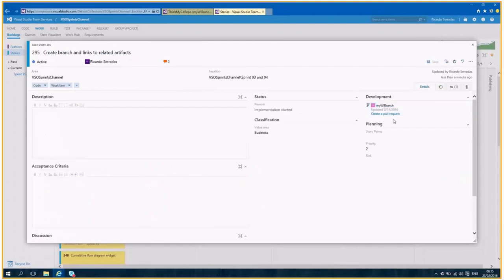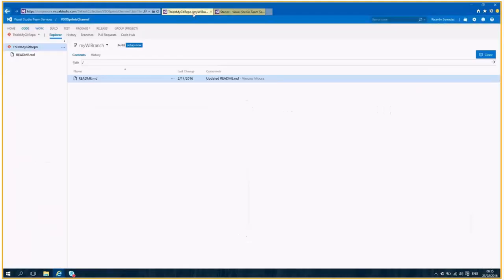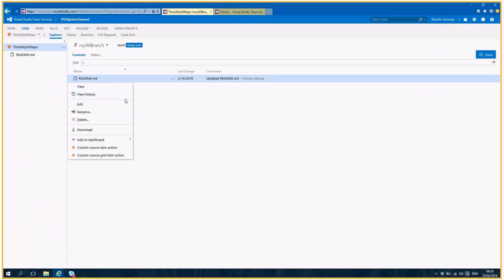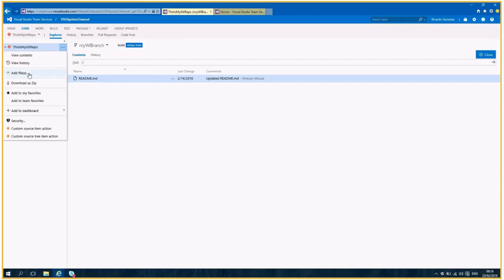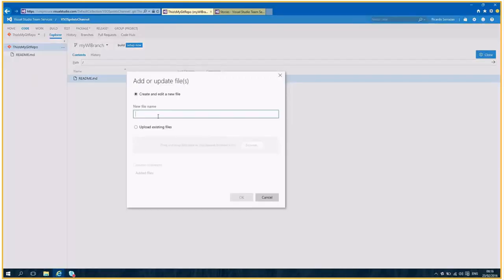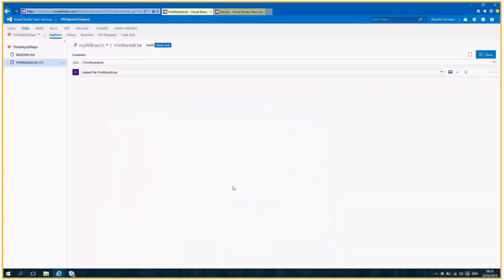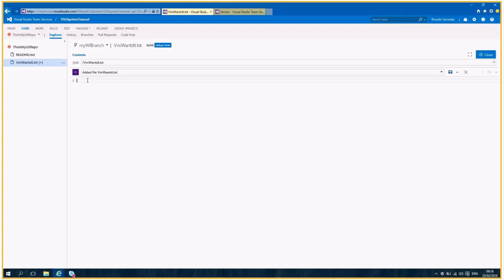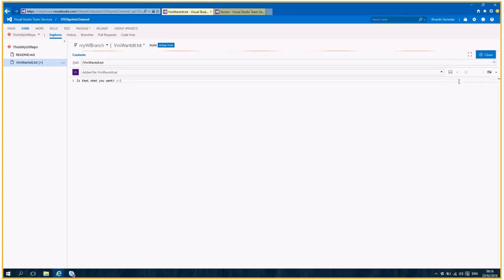Please, on my branch, create a first commit, please. Okay. Why not? So let's add something right here. Let's set a new file called Vinnie wants it. And let's add some content to it. Let's wait for it to be committed. Perfect.